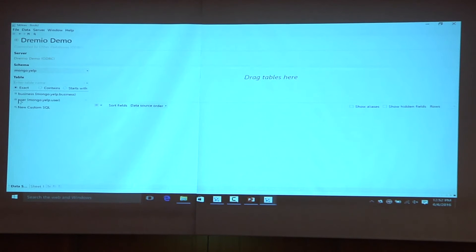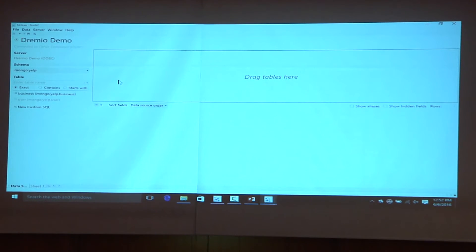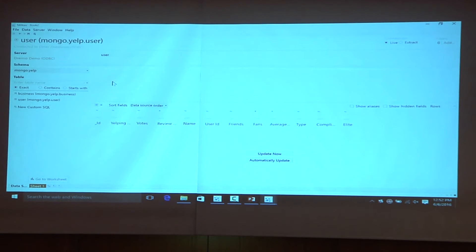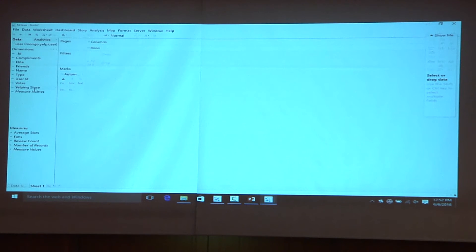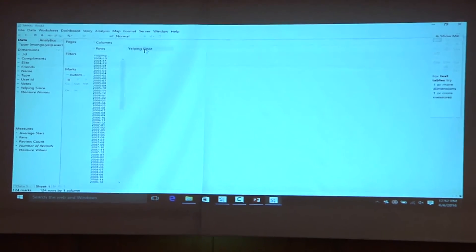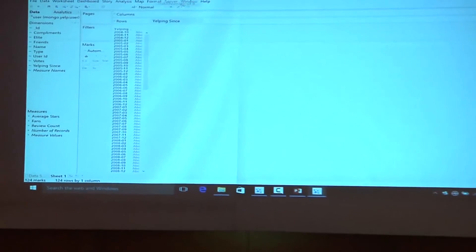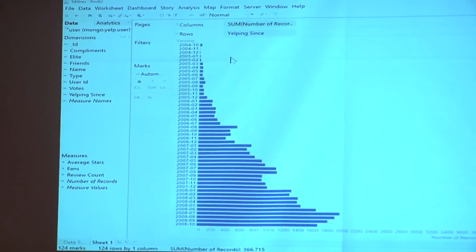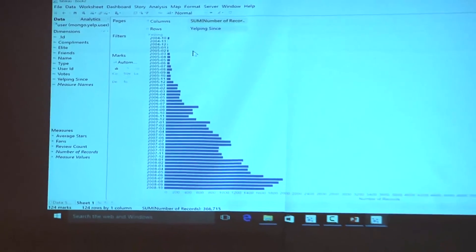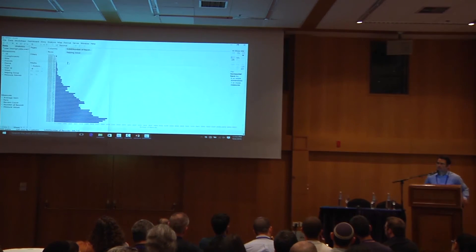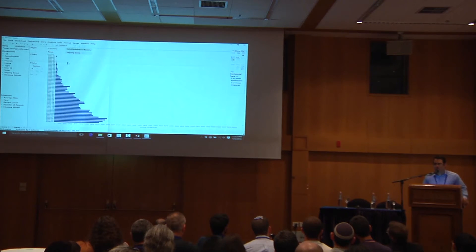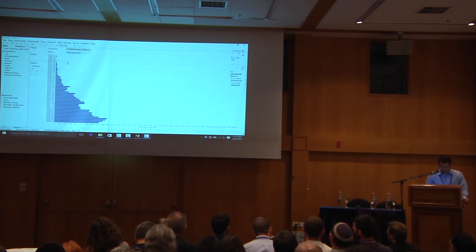I have a bunch of users and businesses in this dataset — these are the Yelp users inside Mongo. I drag that in and I didn't have to define any schema — this is just a MongoDB database a developer has been using. I can now treat that data from MongoDB just like a relational database. For example, I can drag the 'yelping since' field and see when people joined Yelp, drag the number of records and see how many people joined each month. As I drag, Tableau sends a SQL query to the cluster, which translates whatever it can into MongoDB's query language and handles the rest — like joins, type casting — inside the distributed execution engine.